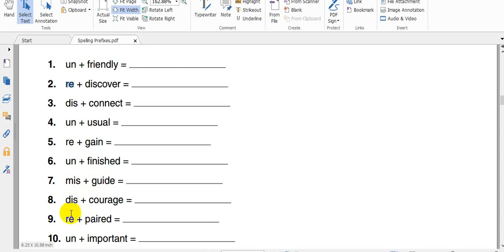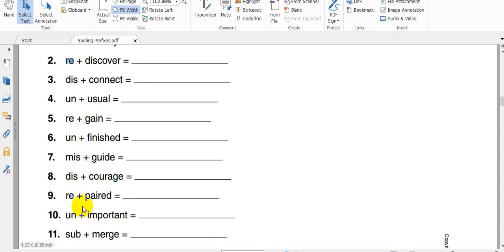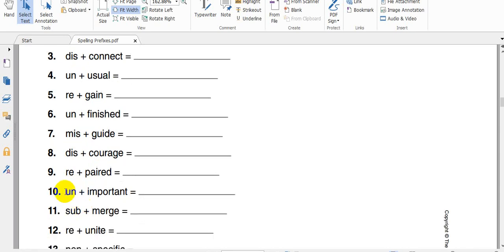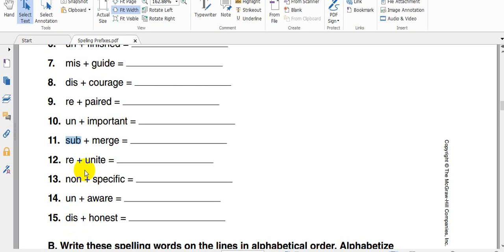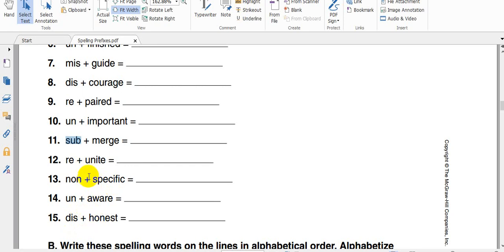Courage, this it means opposite, discourage. Re means again. Un also it means not. Sub, it means less than completely or less than full or less than perfect. Specific, non-specific, it means not specific. Aware, we said it before. Honest, dishonest. This is the meaning of this word. This is the meaning of prefixes. I hope you understand and I hope what I said was useful.